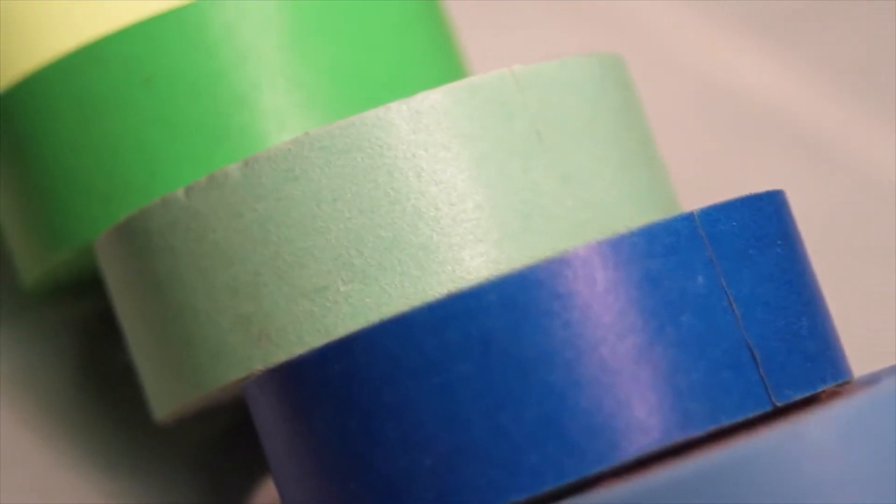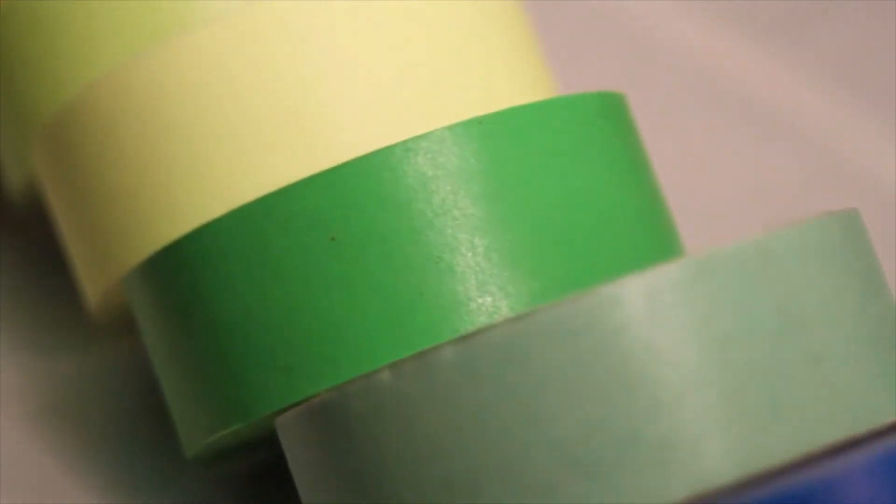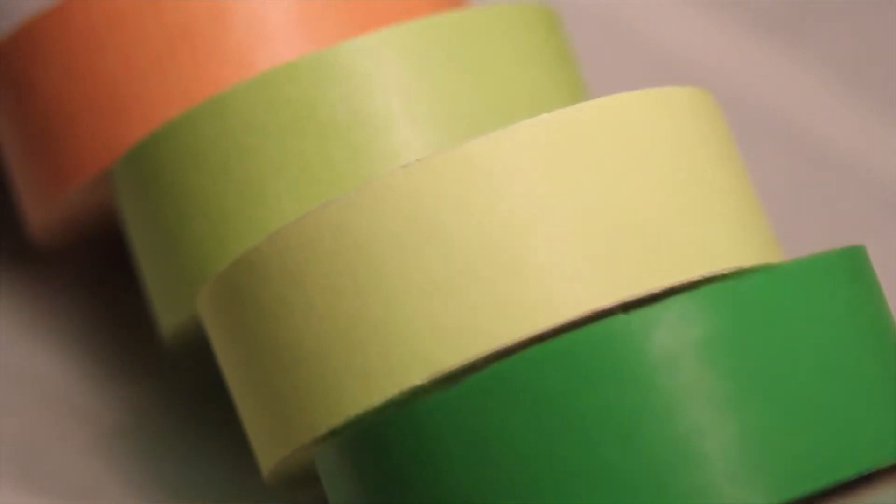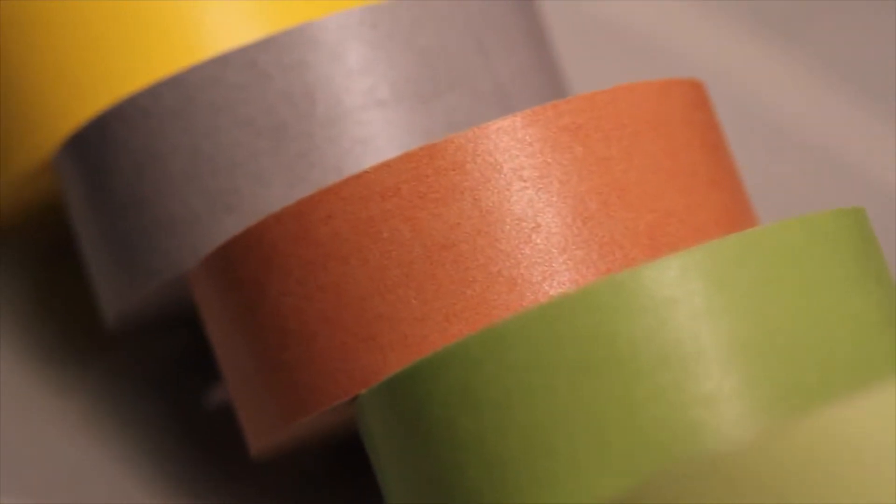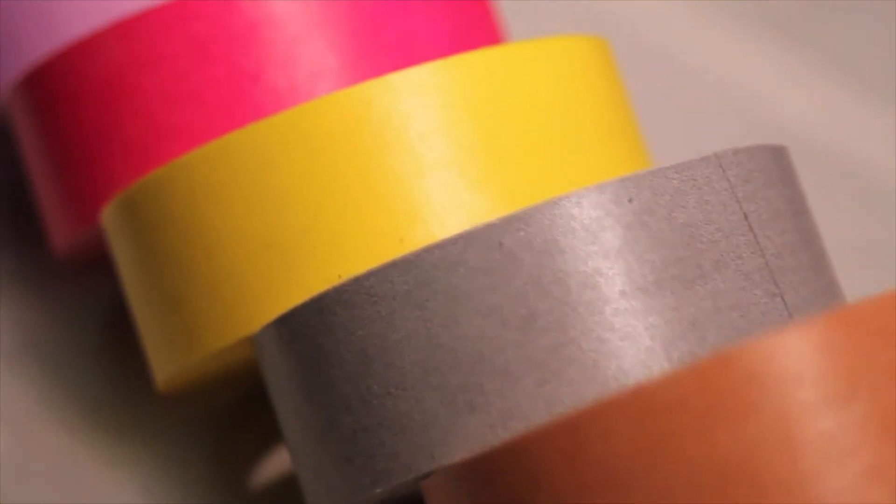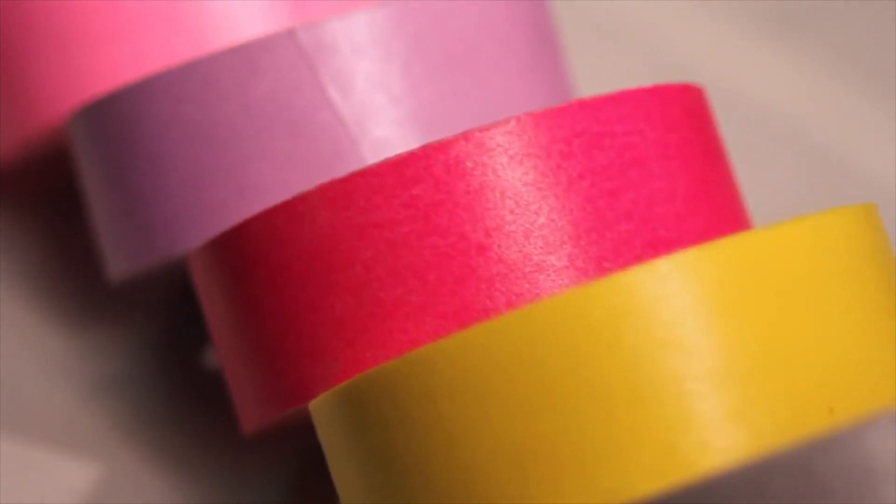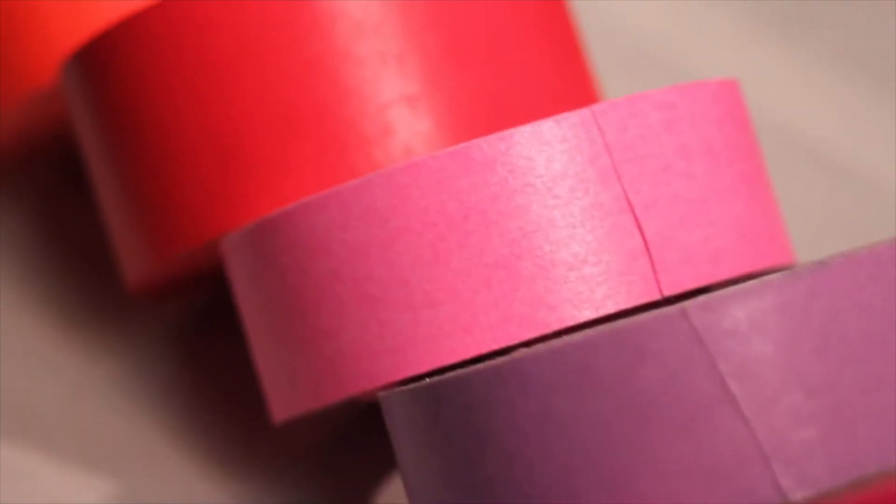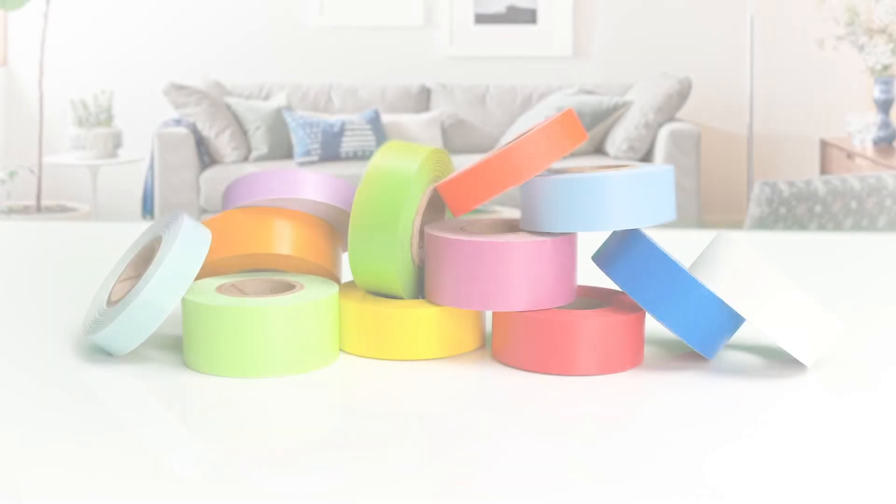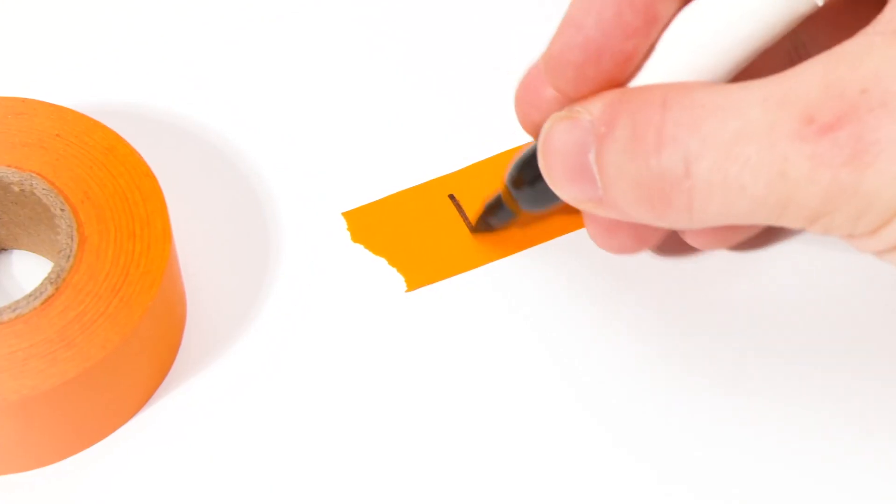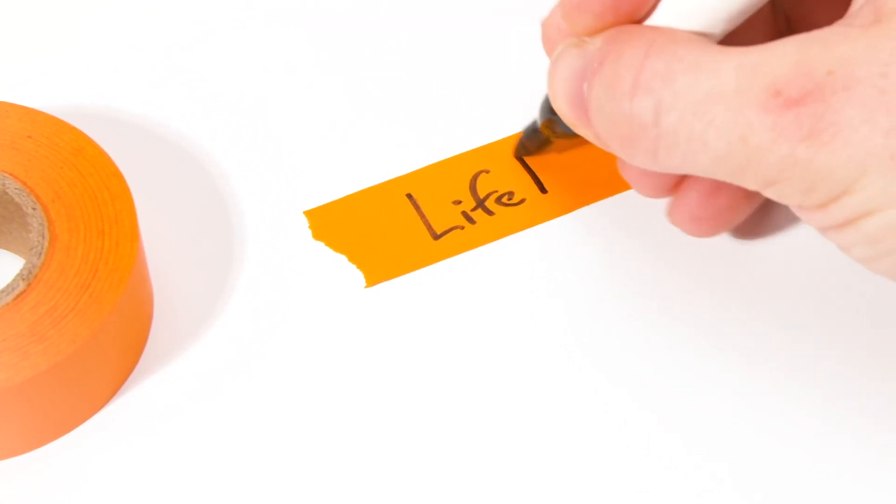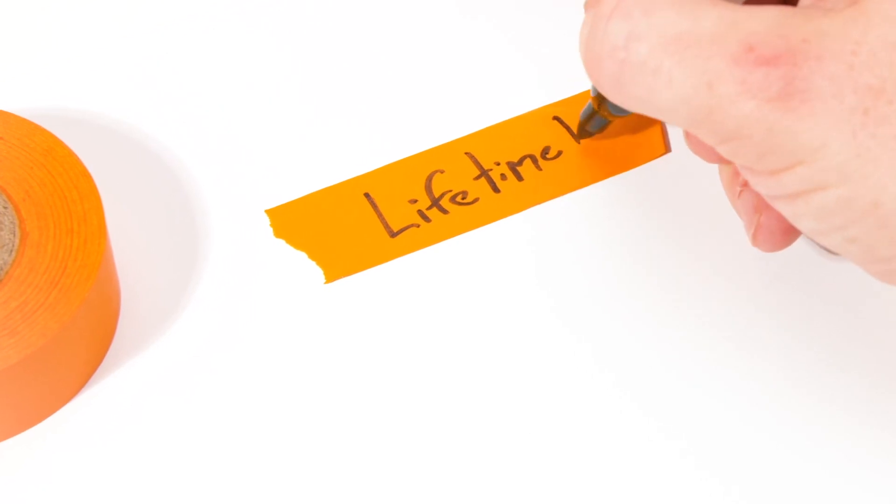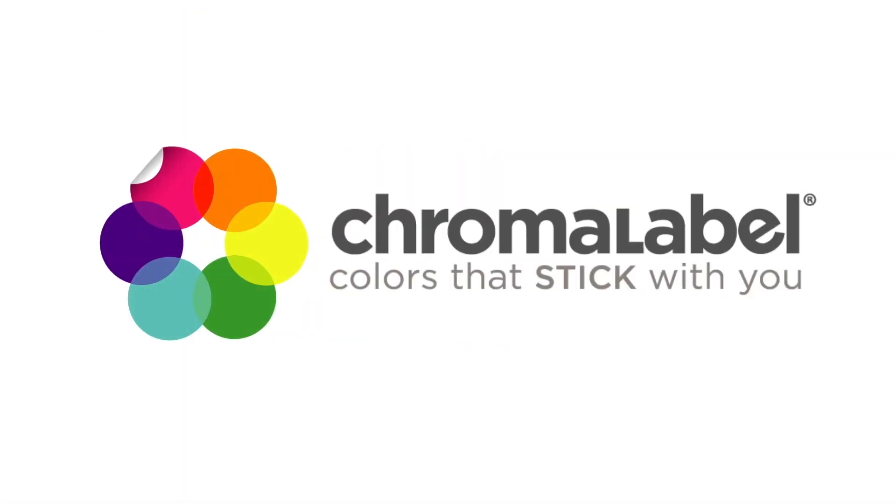Chromalabel's color coding tape has thousands of uses in literally every industry. Grab a few rolls in our 30-plus vibrant colors and 12 different sizes today. I personally guarantee that once you use it, you won't be able to live without it ever again. For more information and to find out more about our other unique products, visit Chromalabel.com today.